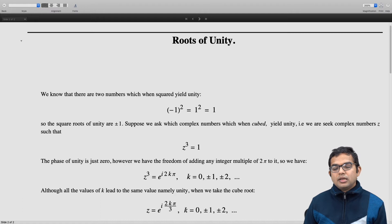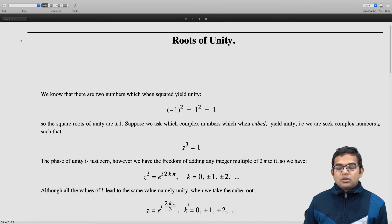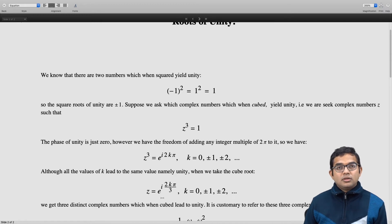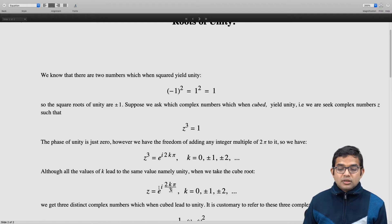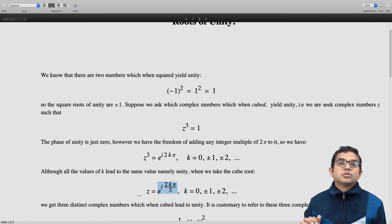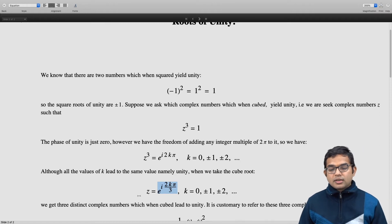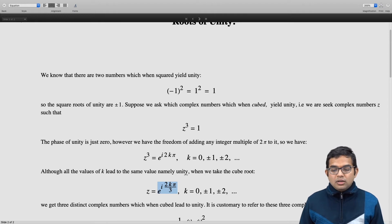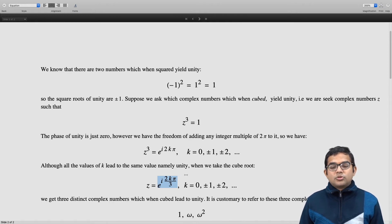Although k takes infinitely many values, there are not infinitely many different complex numbers — in fact, there are 3 distinct complex numbers on the right hand side. These are the 3 distinct complex numbers which, when cubed, give you unity. It is customary to call these three cube roots of unity.